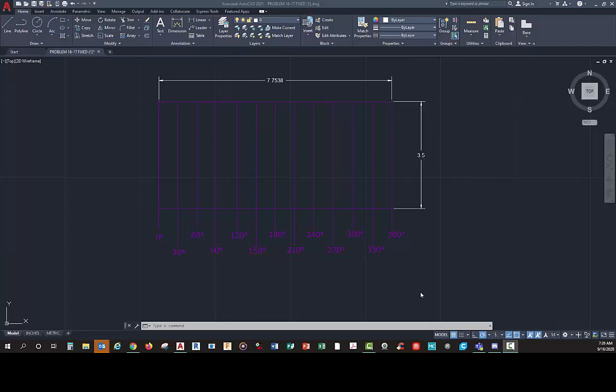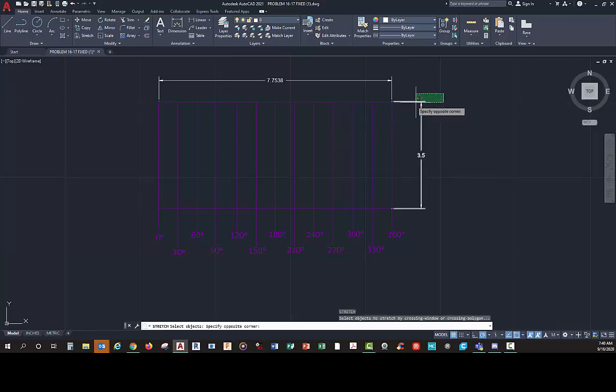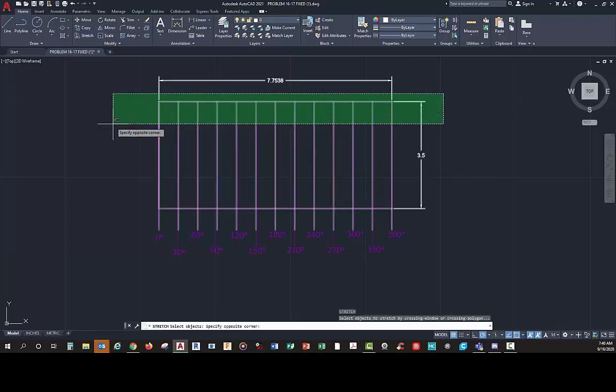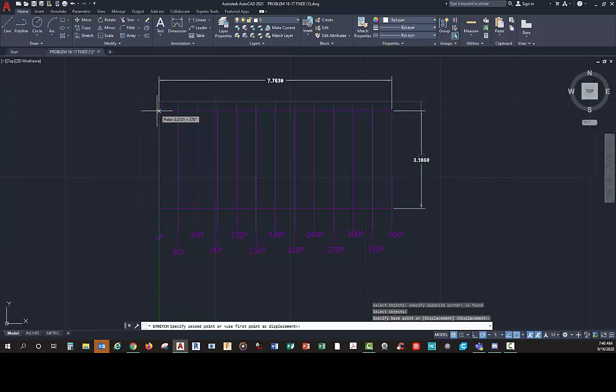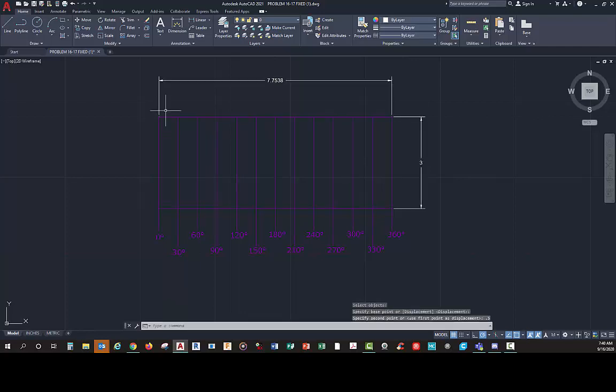This is going to be a constant velocity motion. In problem 16.17, construct a cam displacement diagram for a cam follower that rises in modified constant velocity for three inches. So that's how tall this box needs to be. I'm going to go to stretch and stretch this down 0.5, and now it's three.